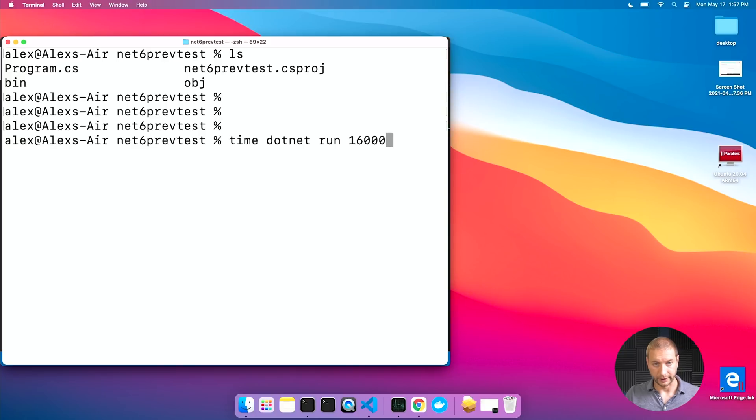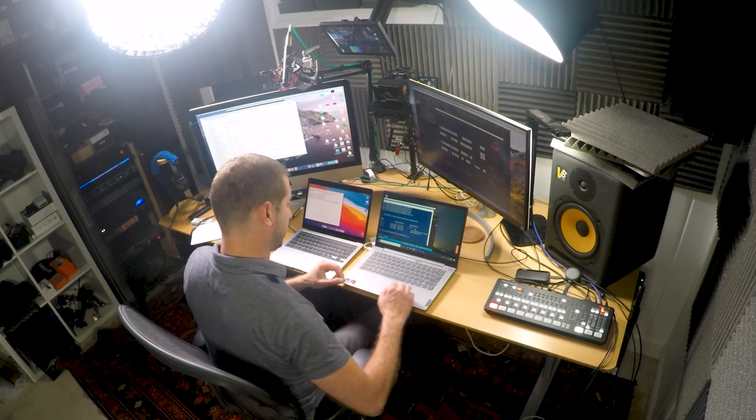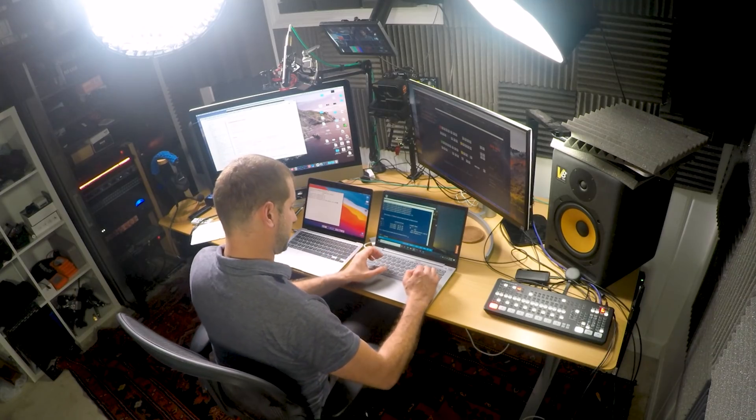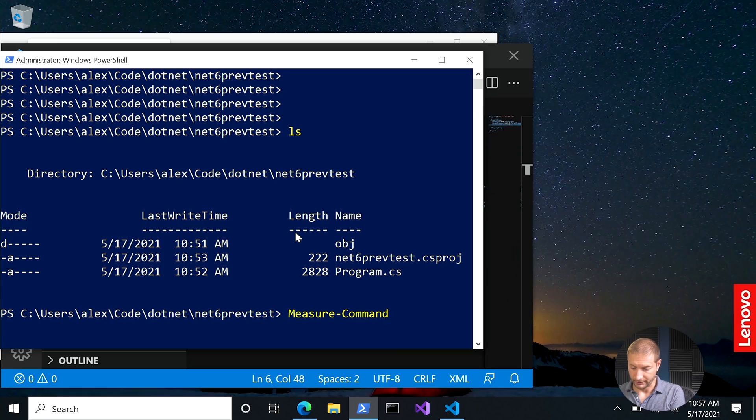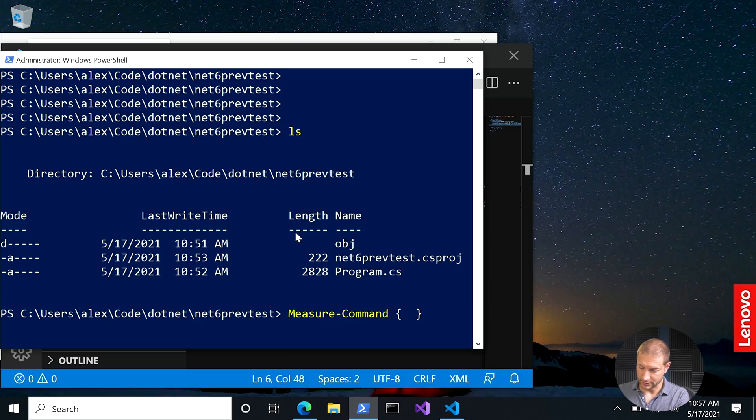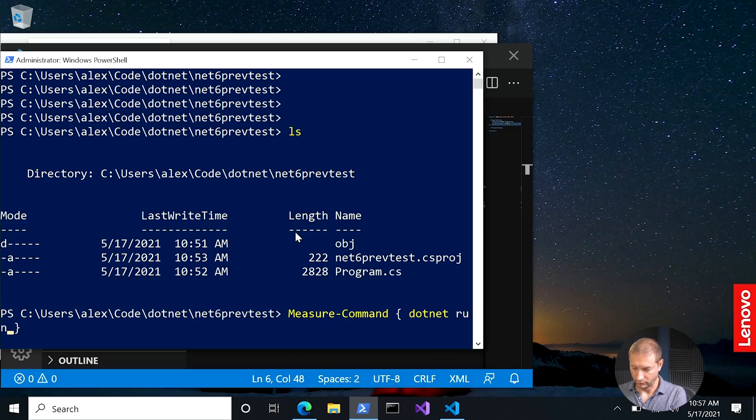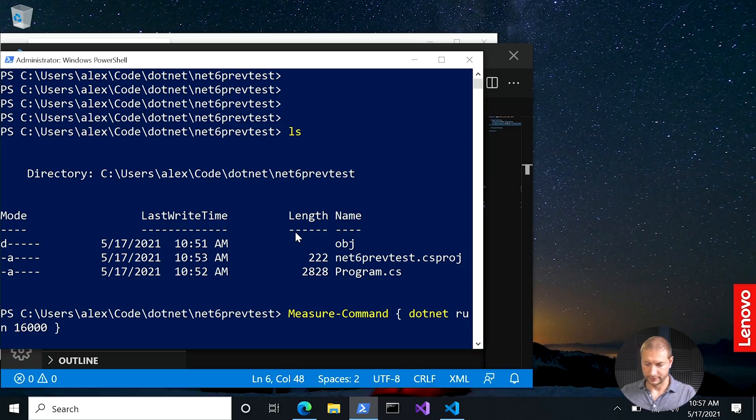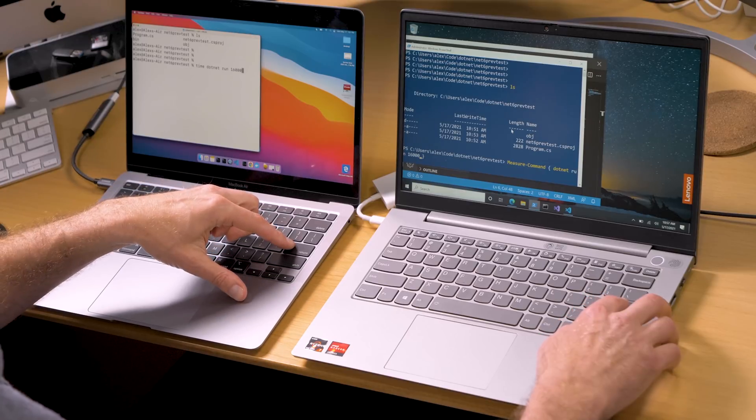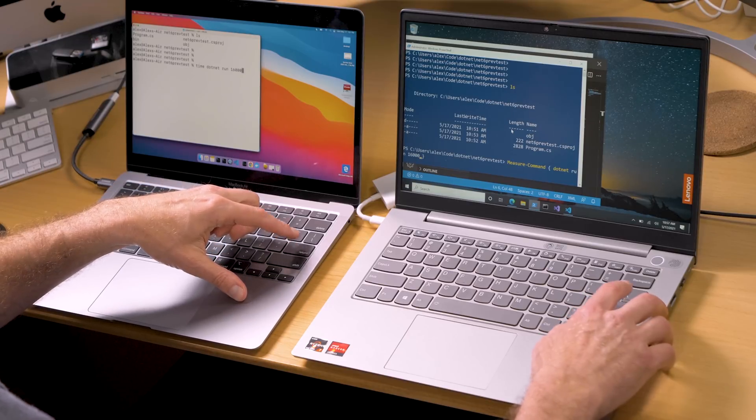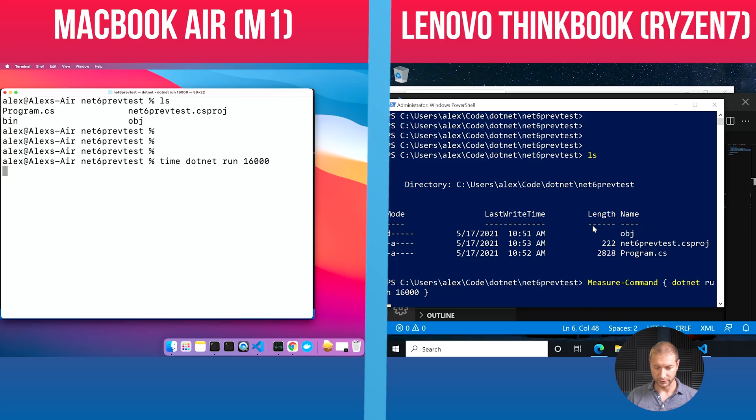We are ready here. Let's get ready over here on this machine. In order to time this command here, we need to use measure command because I'm in PowerShell. So we're going to use measure command. And I need to open a squiggly paren and close one. And here I'm going to write dotnet run 16,000. I got my fingers ready to press the enter key and the return key here at the same time. Let's go.